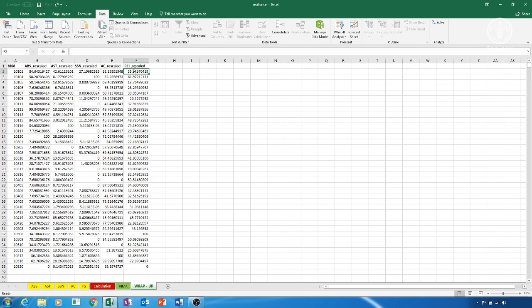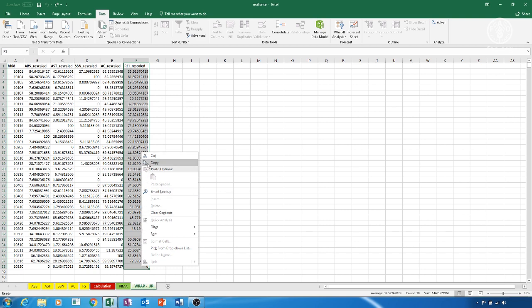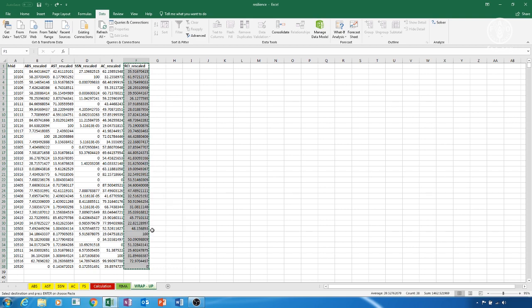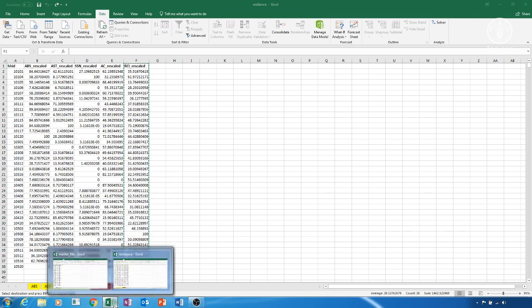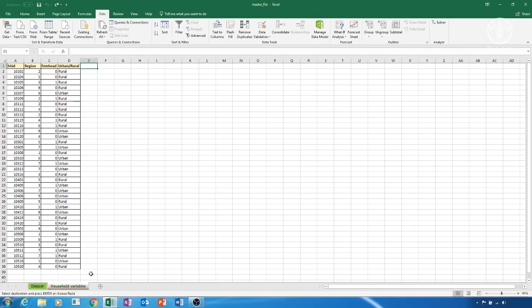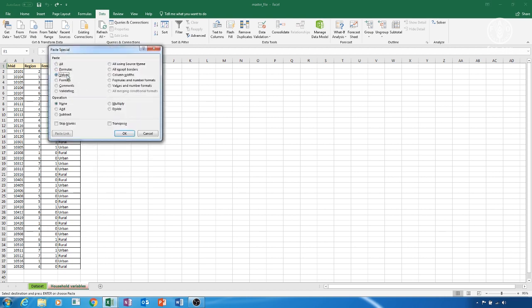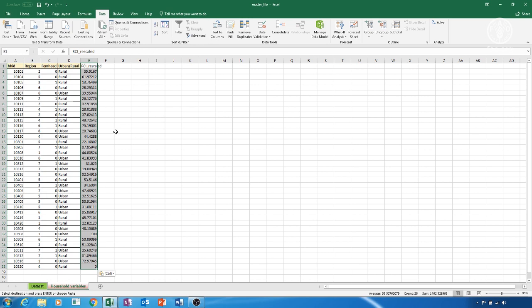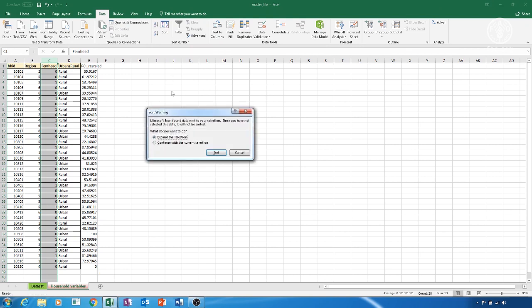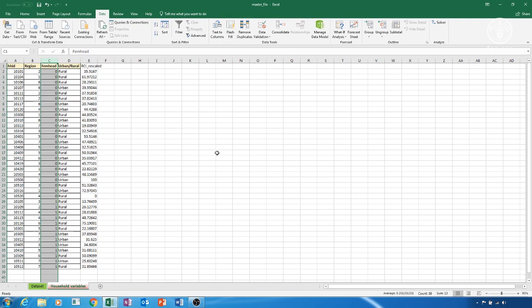Copy column F, the rescaled version of RCI, from the Wrap Up sheet of the Resilience file. Go to the master file, choose an empty column, in our case column E, then right click the button, choose Paste Special, Values option, and then click OK. Now select the column FEM HEAD, column C in our case, then click on the button Smallest to Largest, choose the Expand the Selection option, and then Sort. Once the column is sorted, you will see a list of 0 corresponding to male household heads, and then a list of 1 corresponding to female household heads. To see the average RCI by gender of household head, you need to calculate two different averages, one corresponding to the female, and one corresponding to the male.